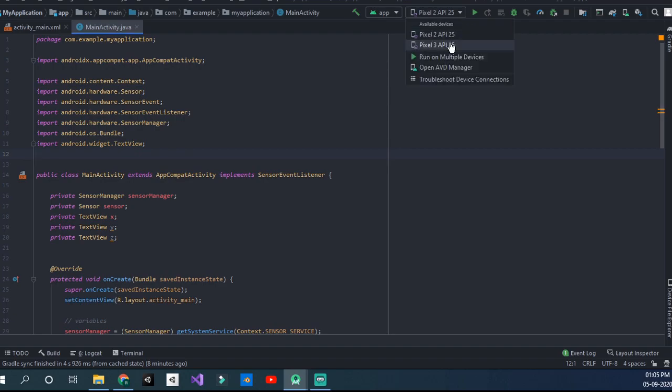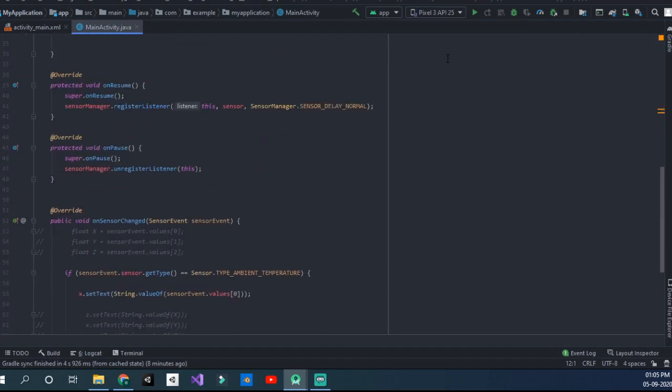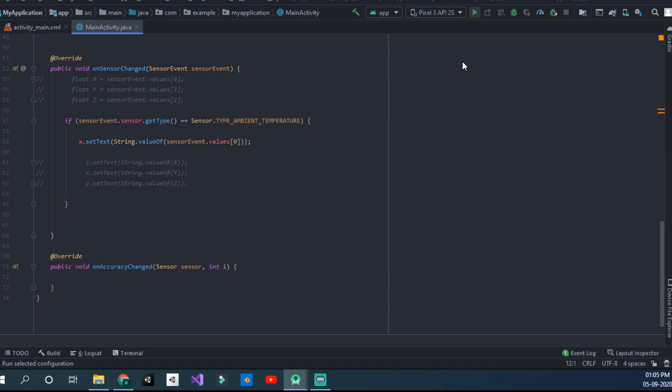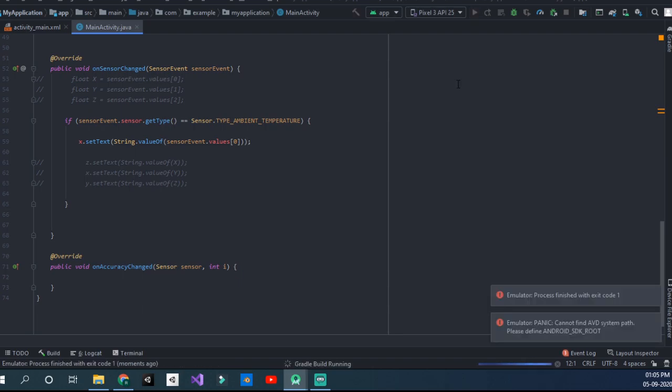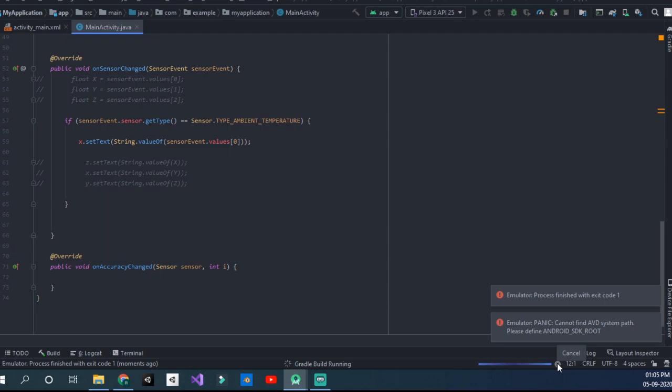Click on the API file and if I try running my code, it gives you an AVD system error. Please define Android SDK root. There's an error that it cannot find the AVD.